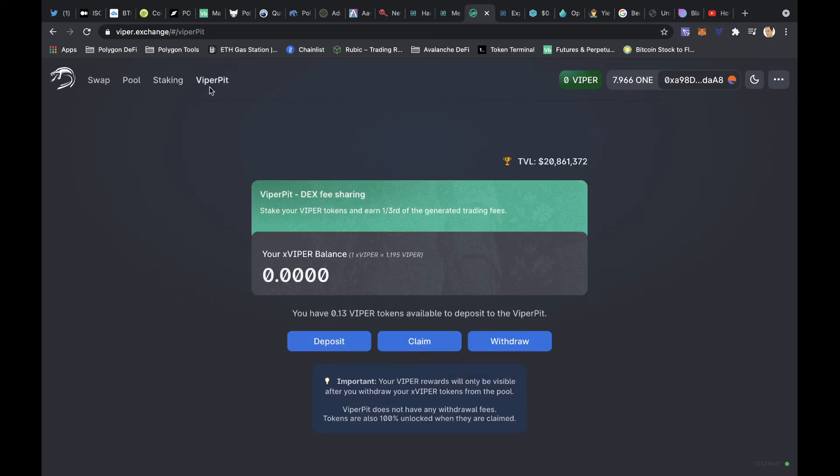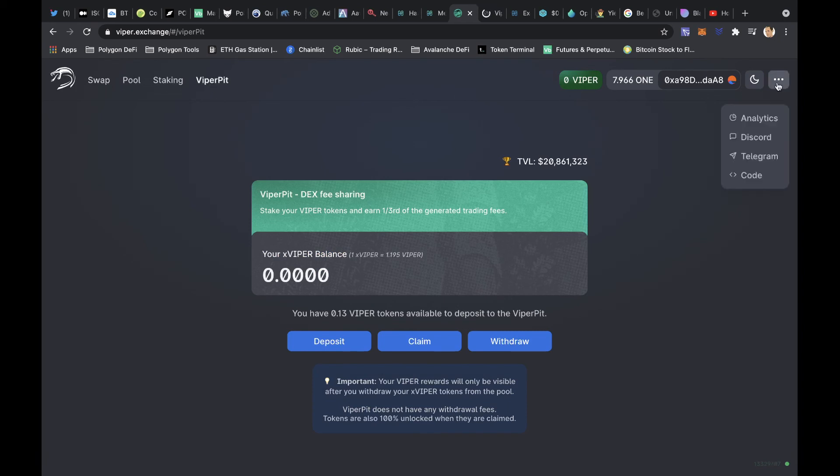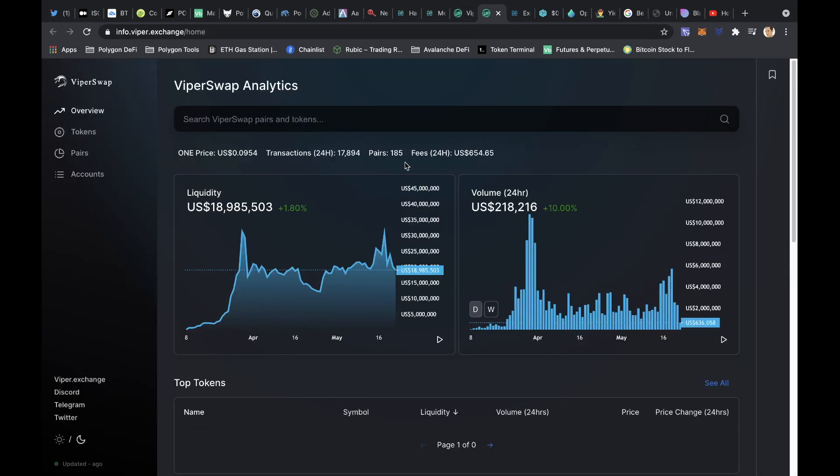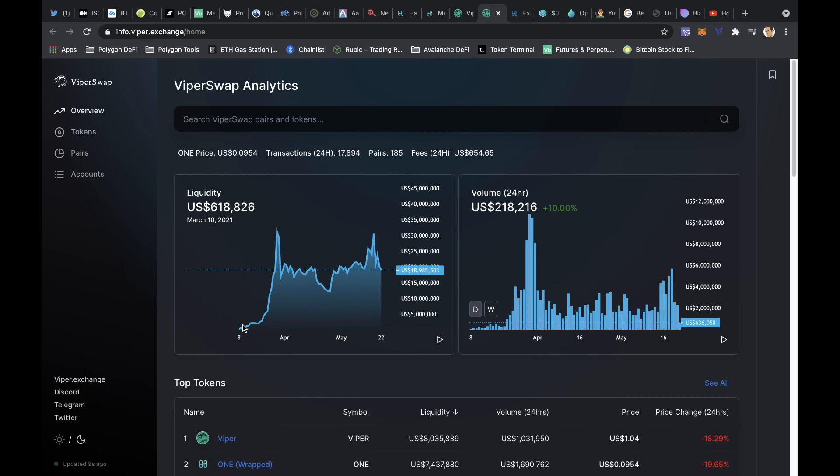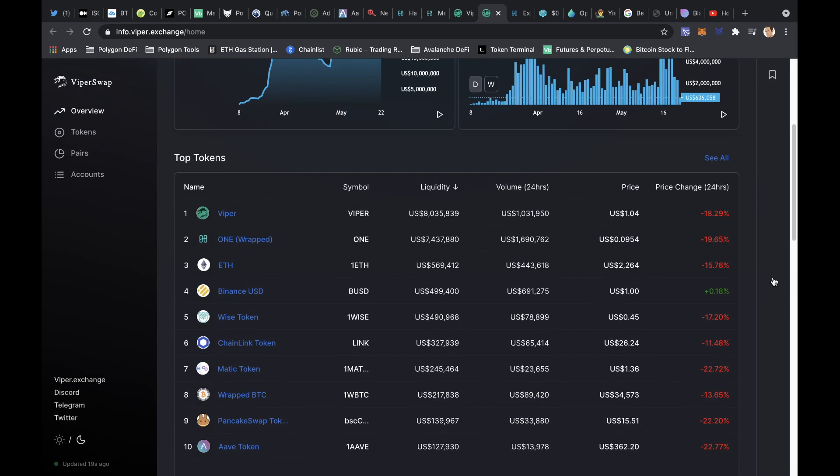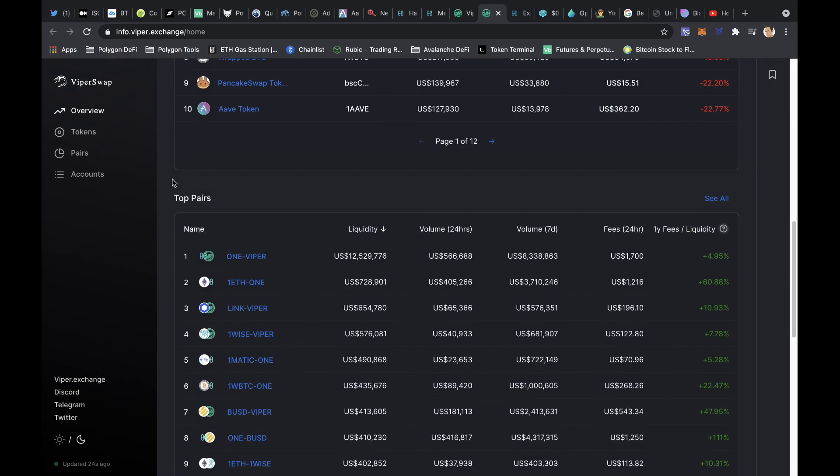They also got a Viper staking here on the Viper pit. If we come up here and go to analytics, then we can take a look at some of the stats. We've got a liquidity of 19 million, so it's still fairly early days. Started going in March, and the volume is very low today, very, very low. What's the big tokens? Viper, ONE, nothing out of the ordinary. And of course, the ONE Viper pool, like the one I got in, is doing well. It's got the most liquidity.